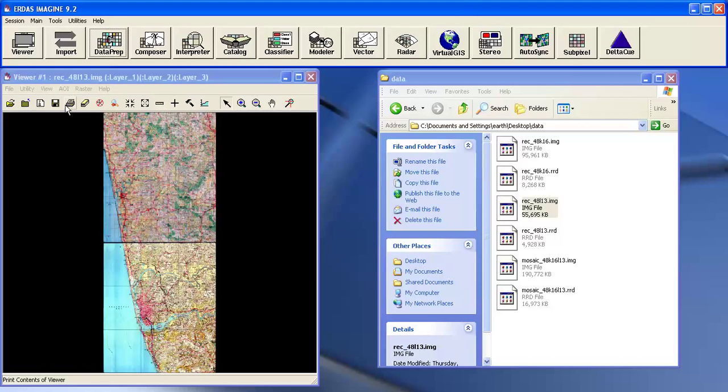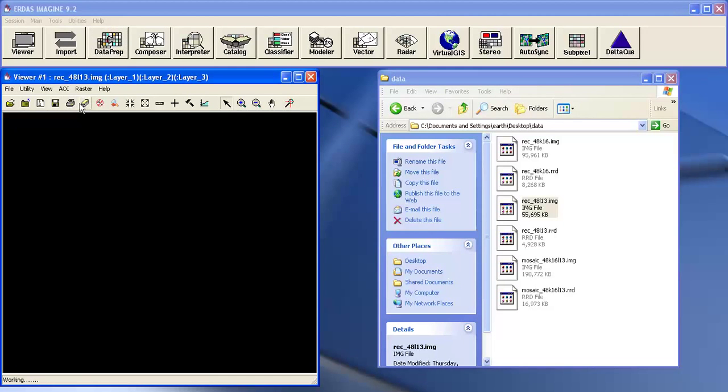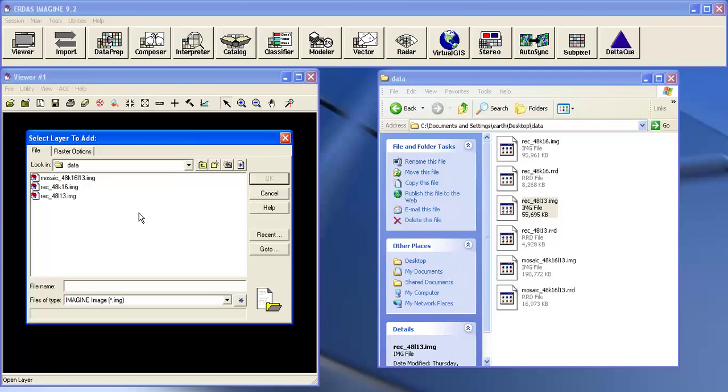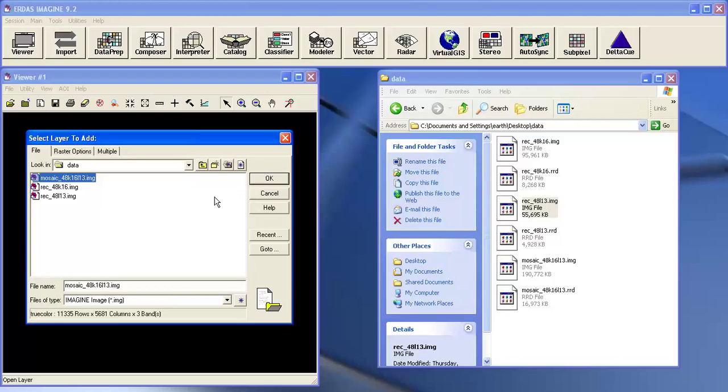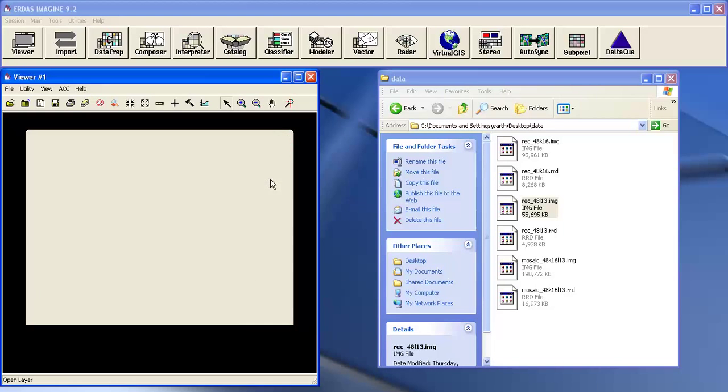Now click on open the file. Open the file mosaic. Click on OK.